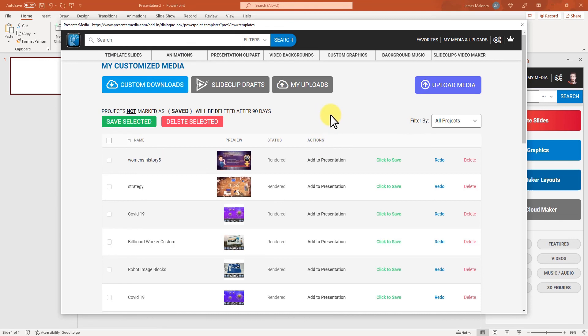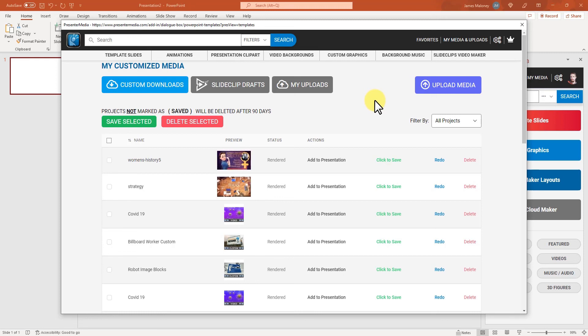I kept it around 10 minutes so hopefully that's fast enough for you to get an idea of what the add-in can do. Yeah, enjoy the add-in. I hope it saves you a lot of time and you start making some great presentations even faster. Have a great day, bye.